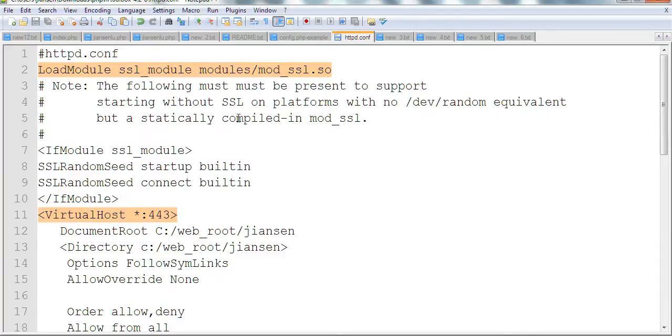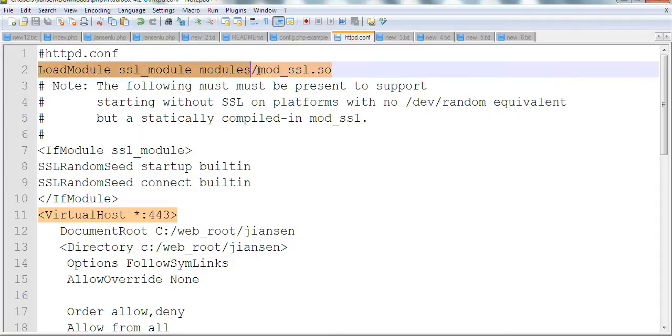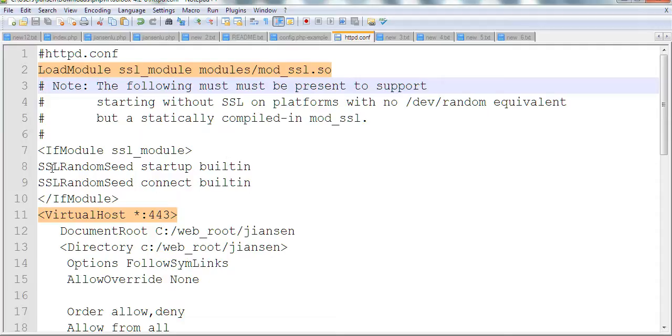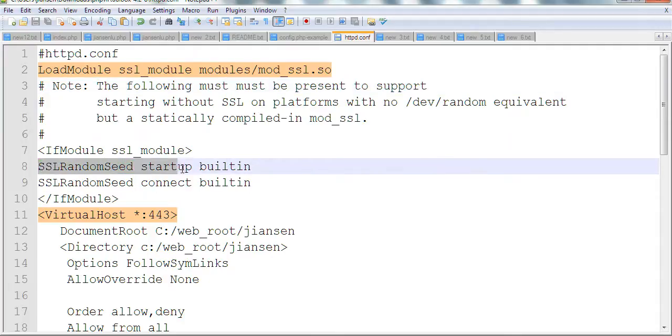Let's look at the HTTP config in Apache. First, we need to load a module called mod_ssl. It's better to also turn on the SSL random seed startup builtin.